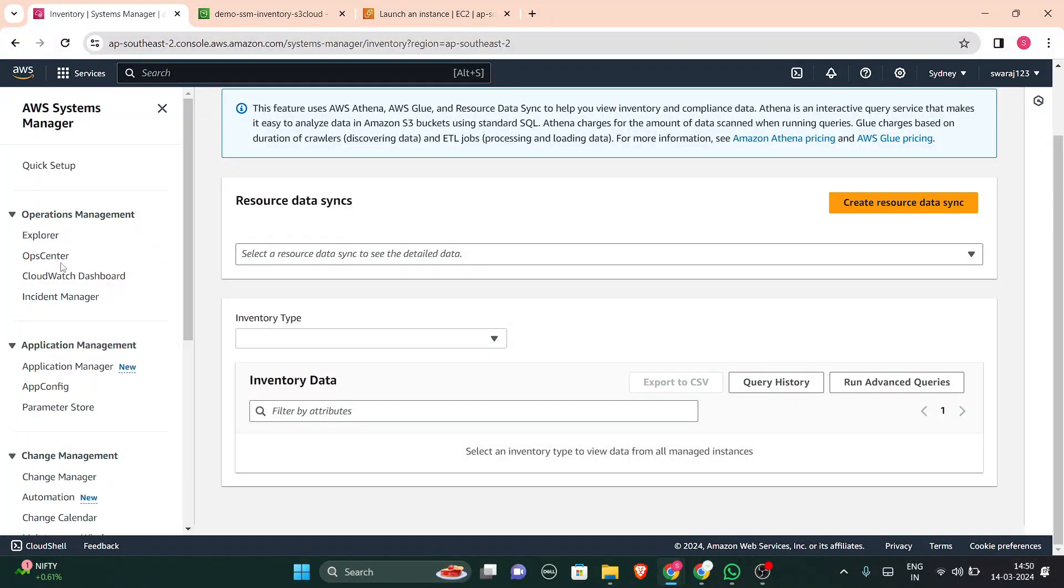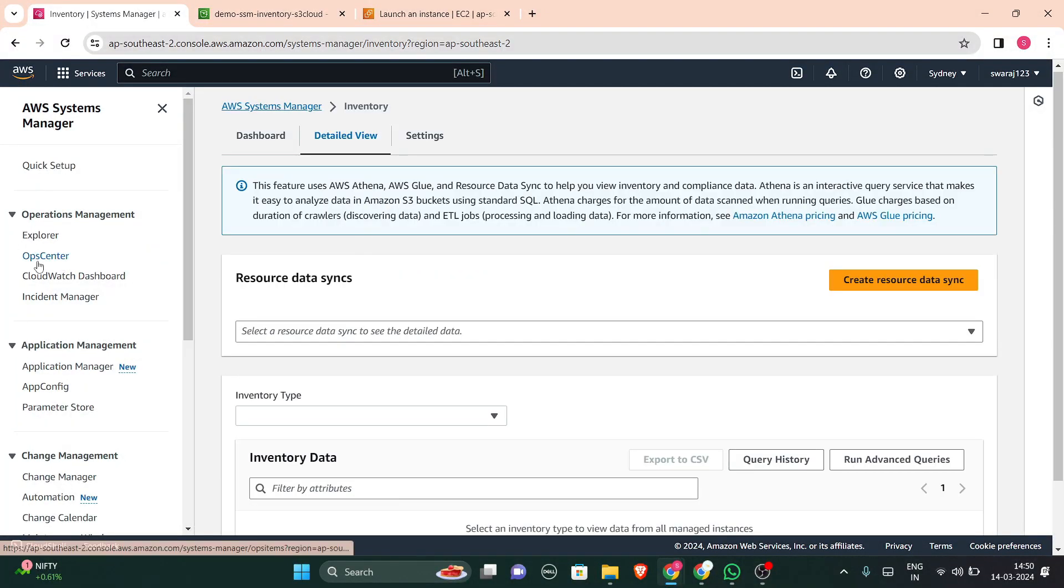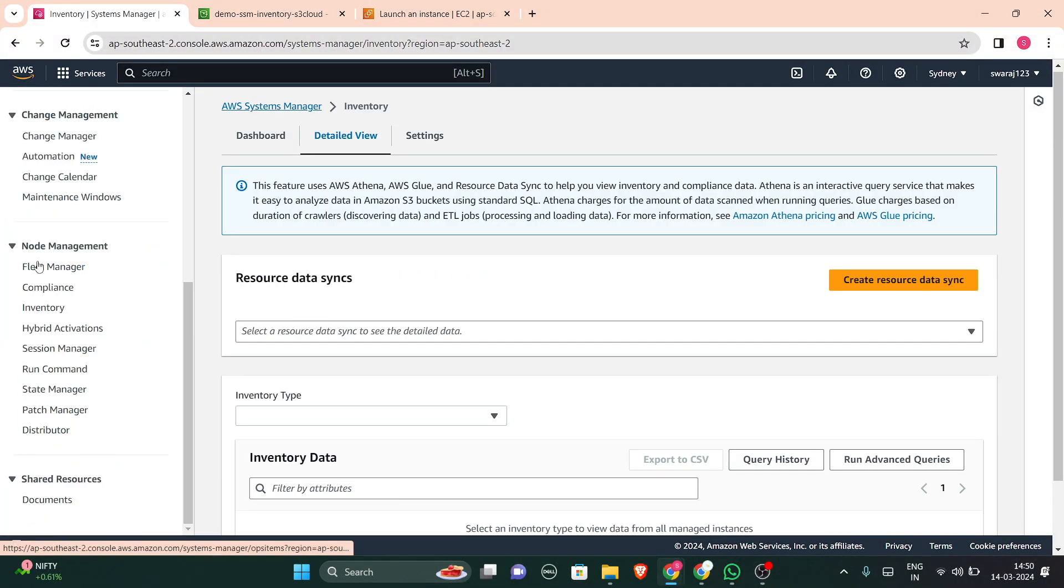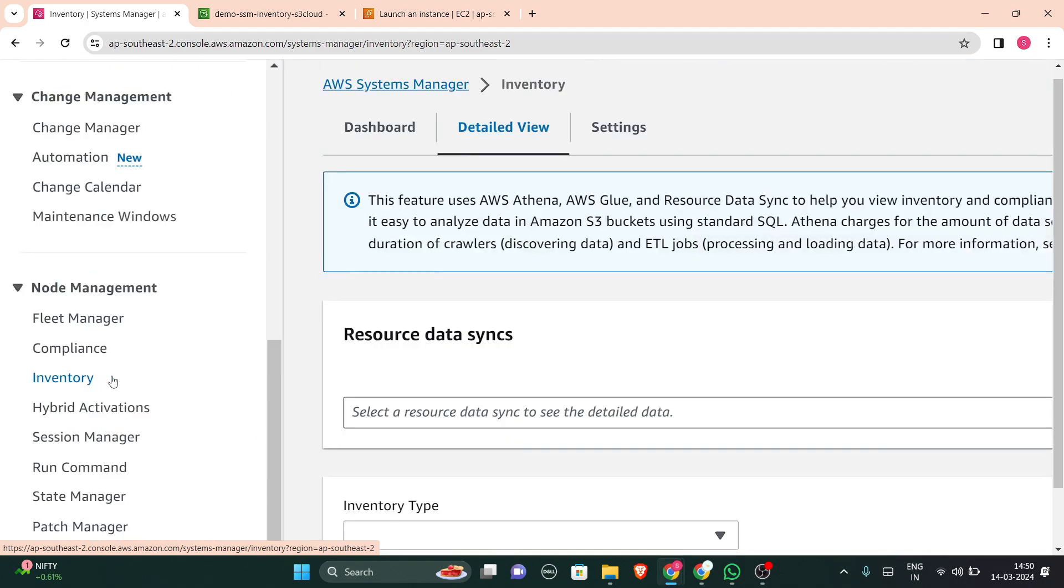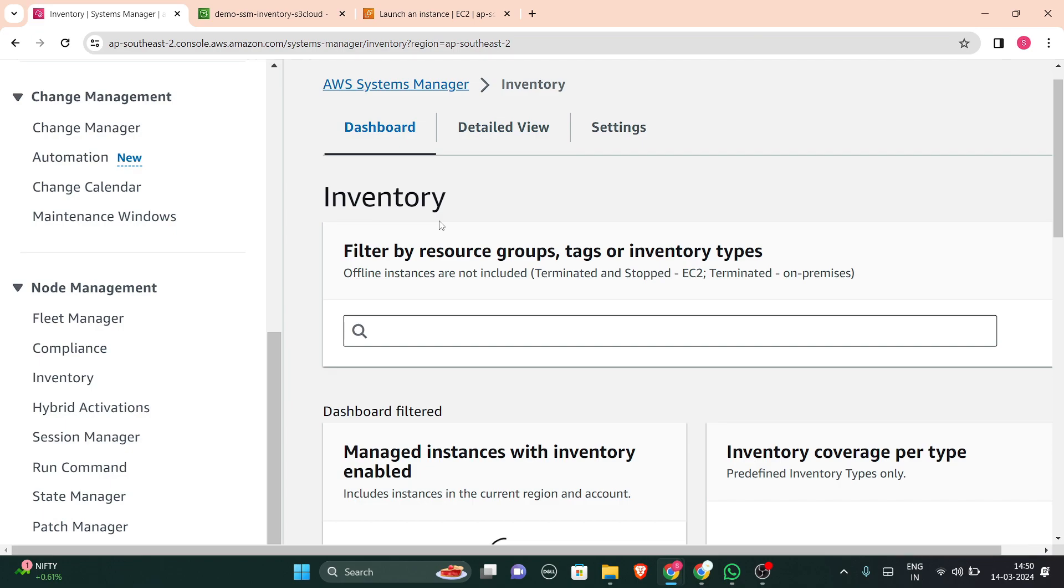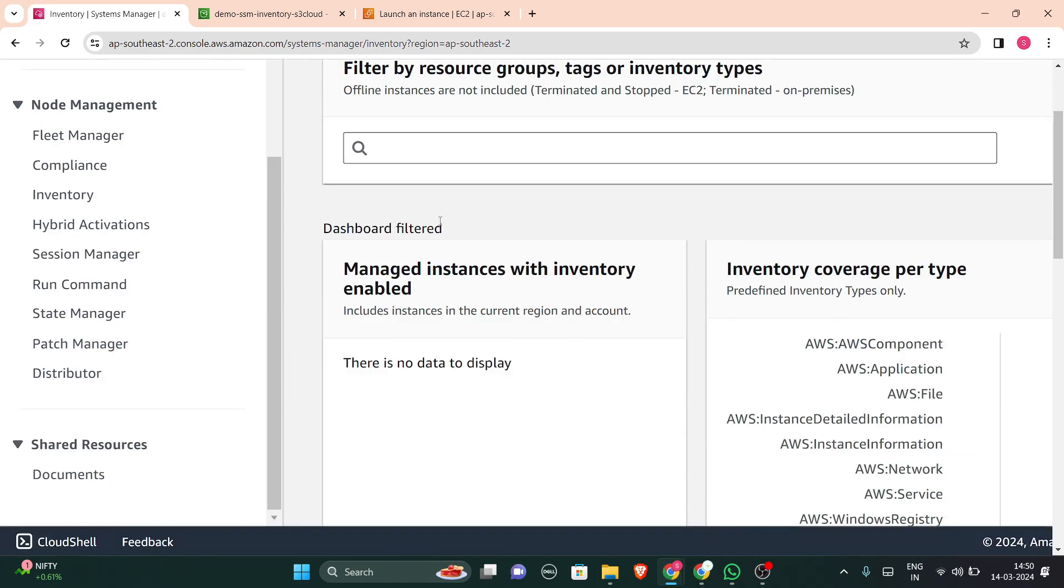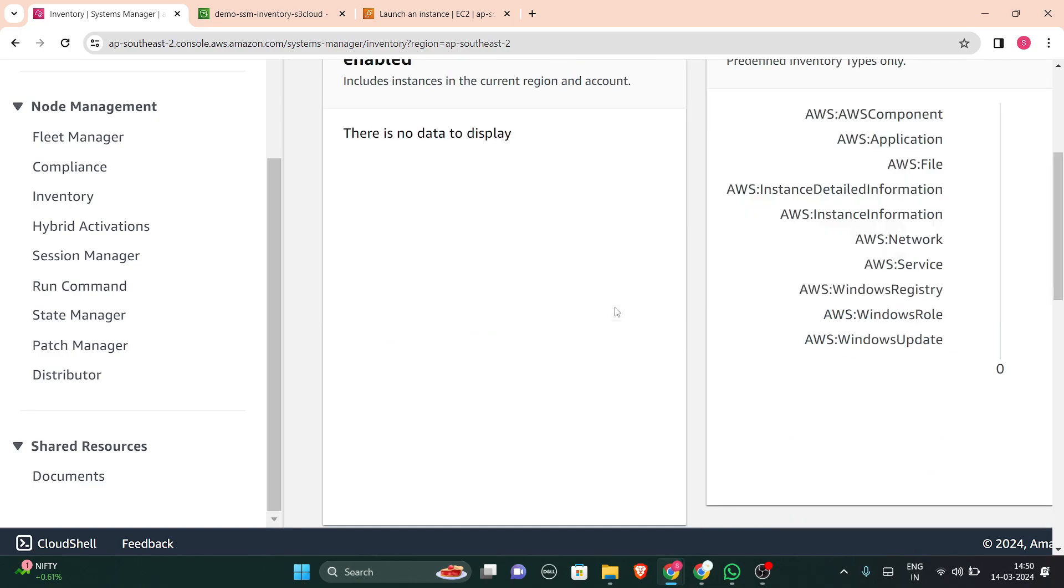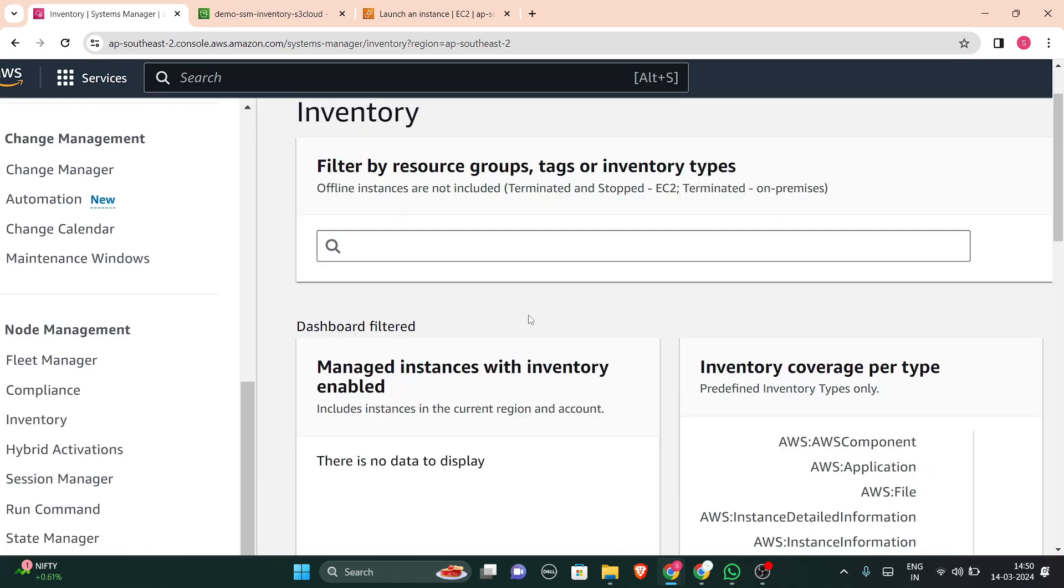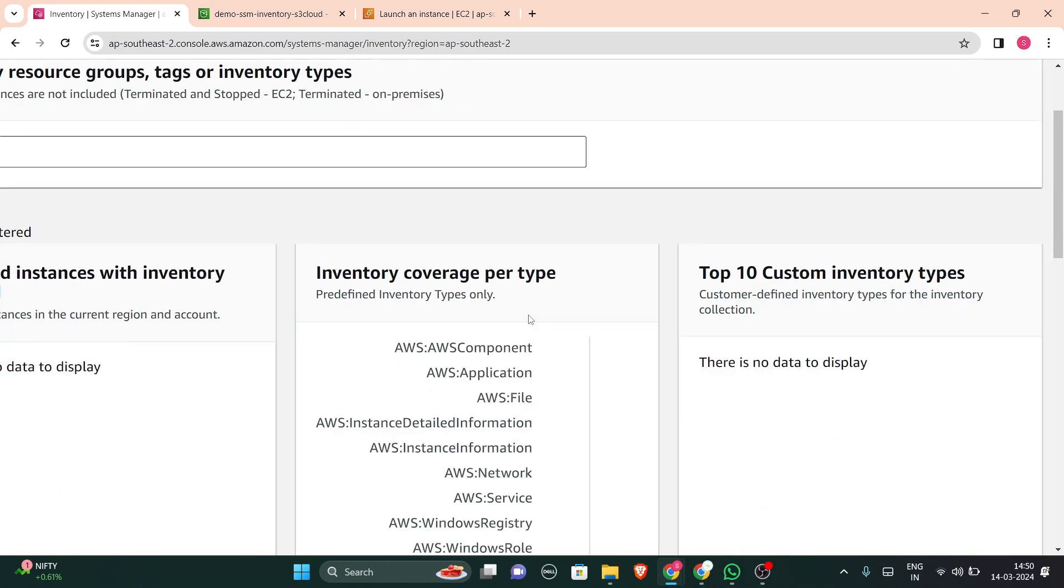So in AWS SSM Manager, we have in the left-hand side inventory. Click on that and then this will be open. Here is your dashboard. I have one instance running. Basically, managed instances with inventory includes instances in the current region and account.